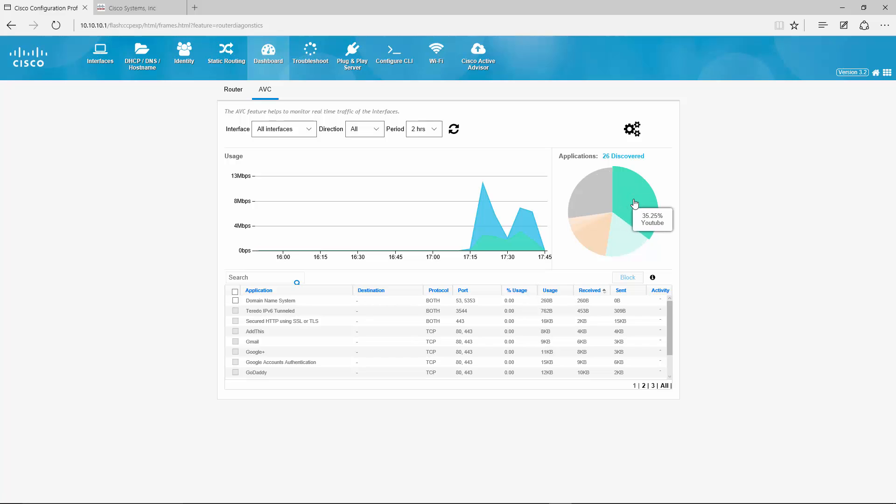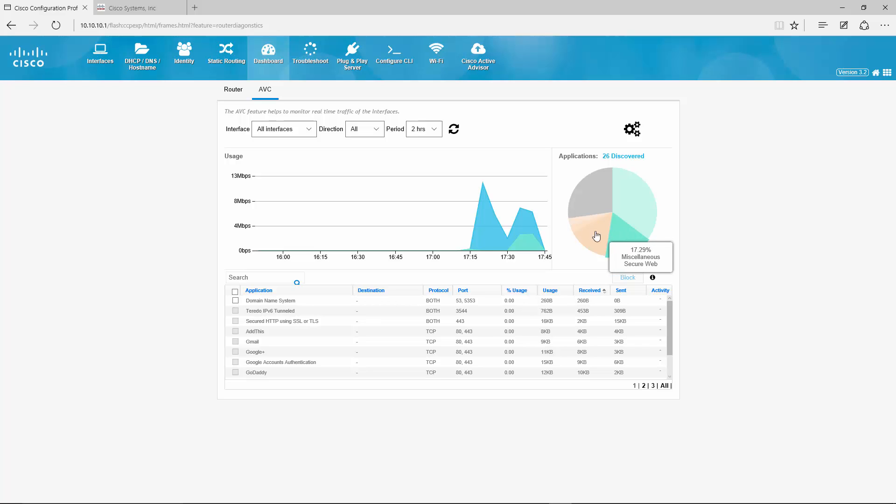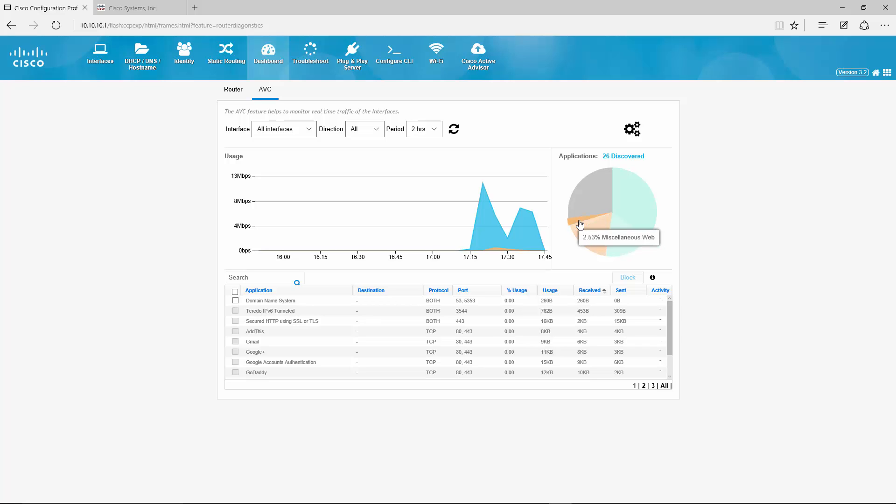And traffic wise, we have a bunch from YouTube here, 35%, some miscellaneous secure web, that's probably my Amazon Prime. Some Dropbox uploading and downloading, some Facebook, some non-secured web. And about 27% is right now unclassified traffic.